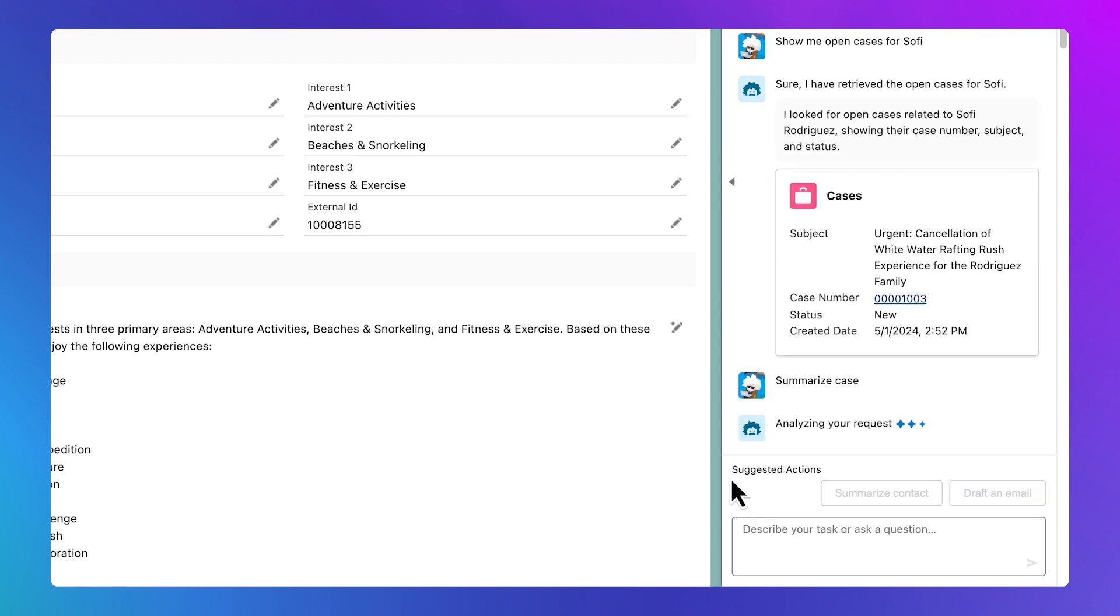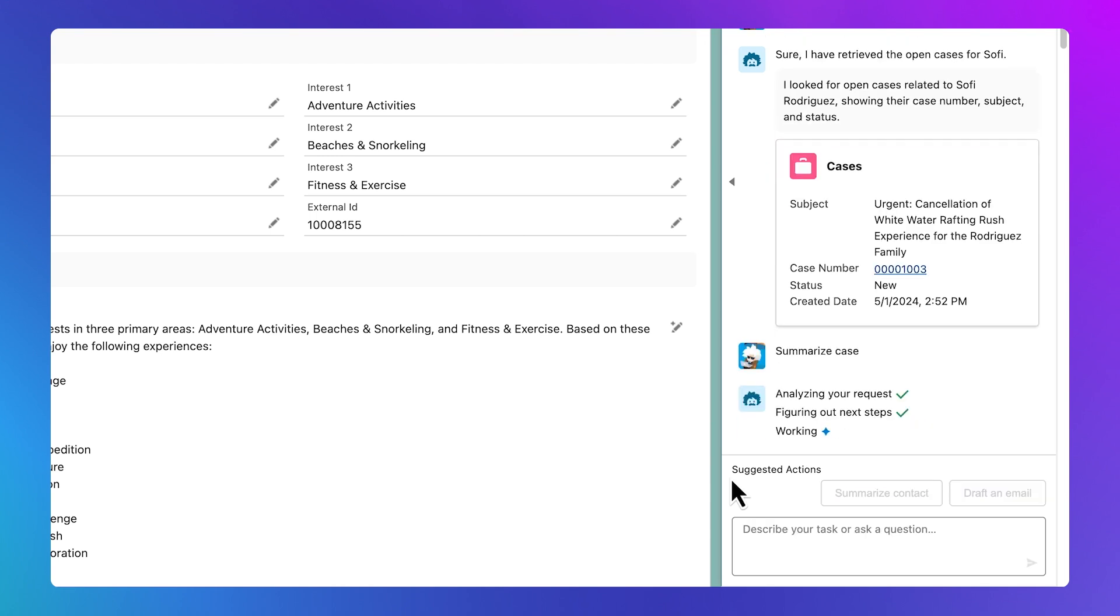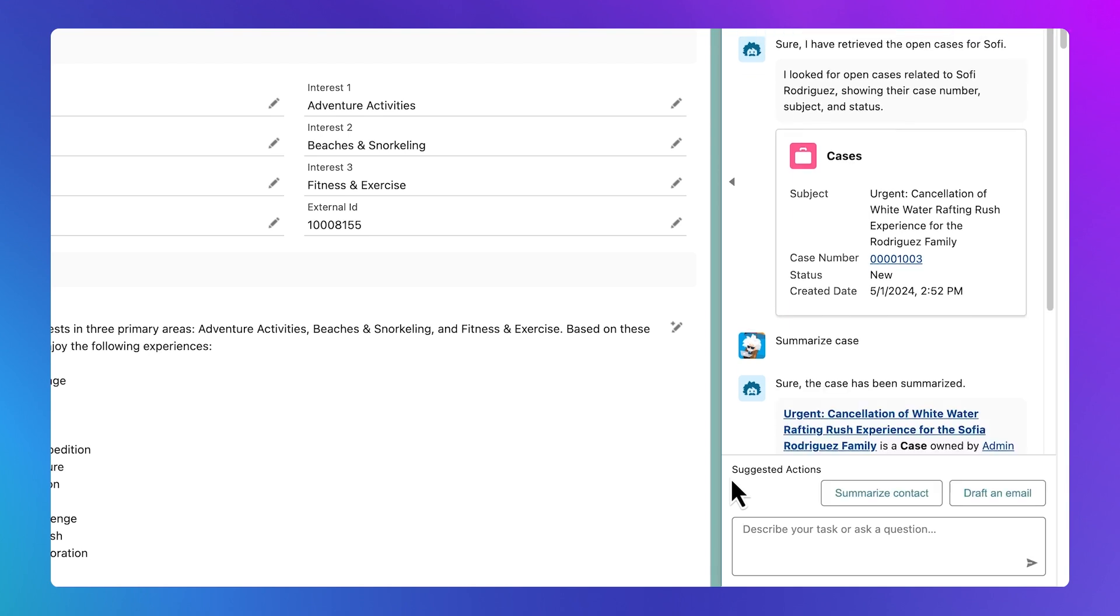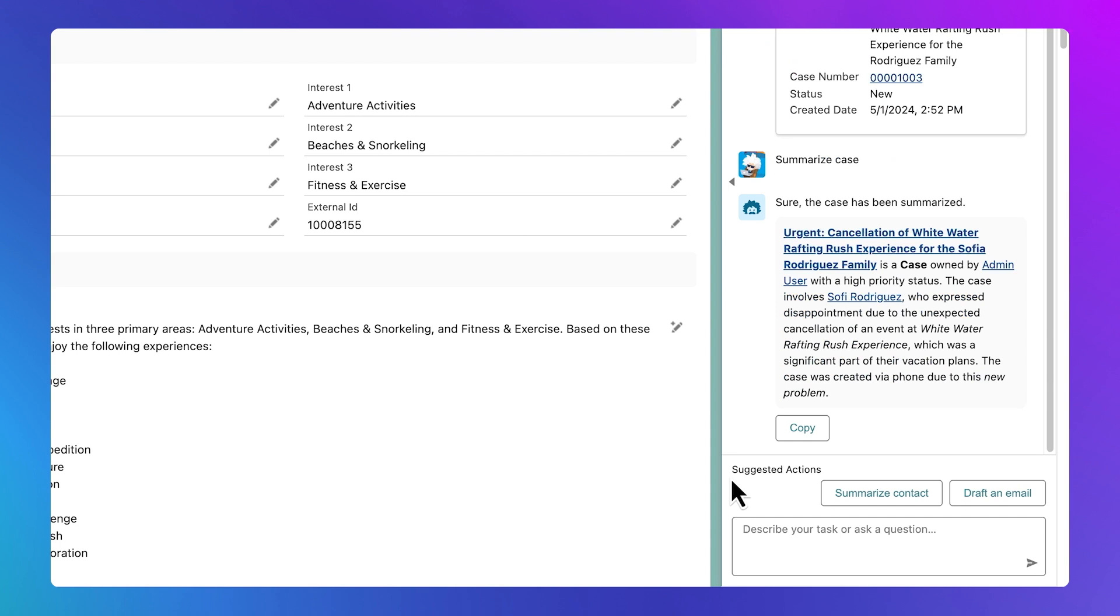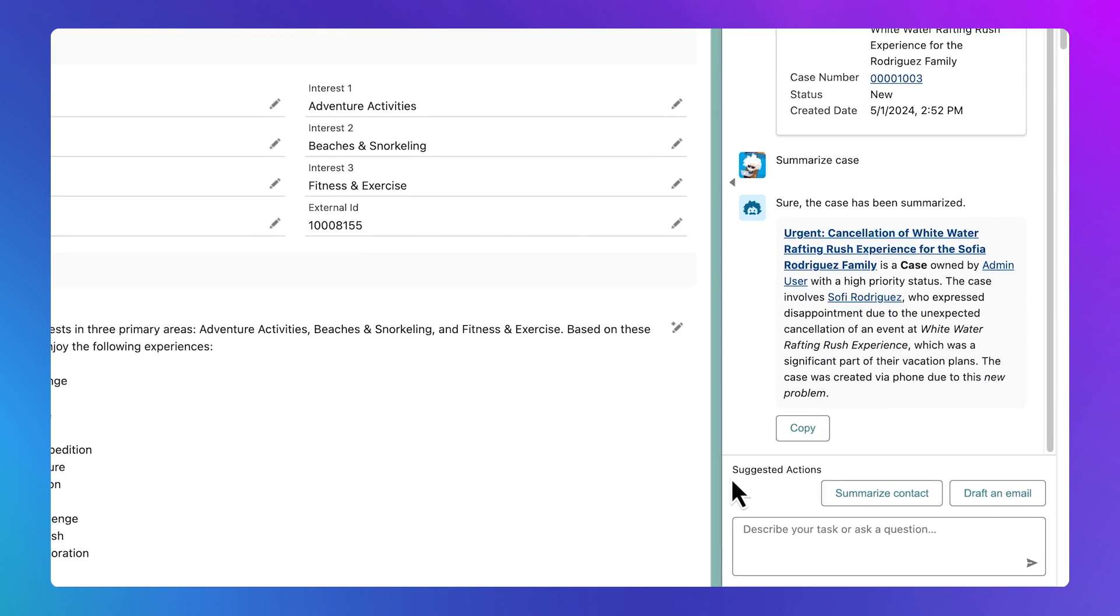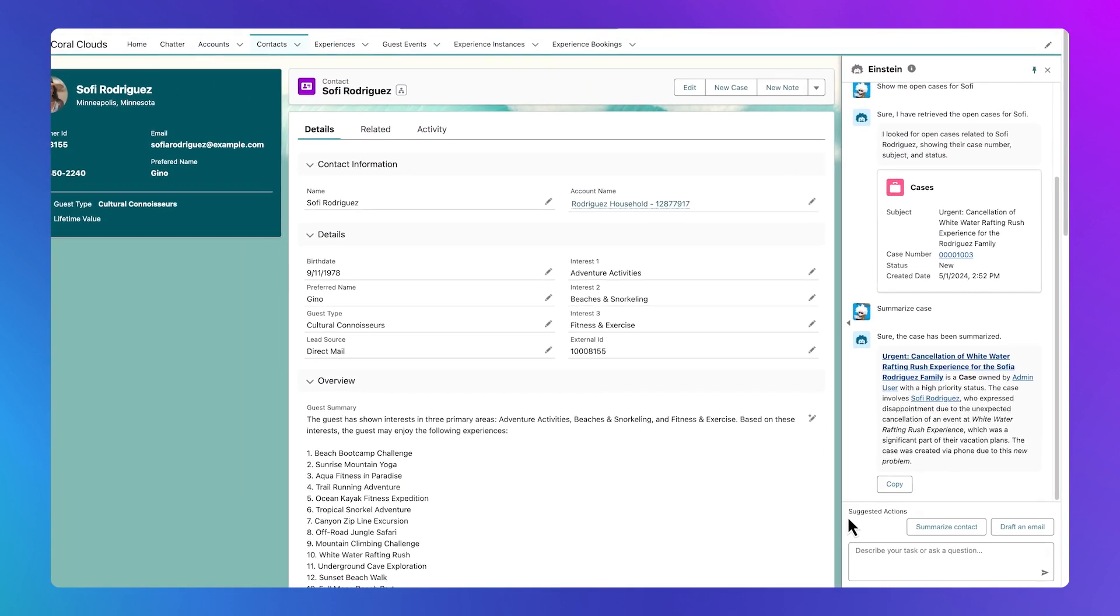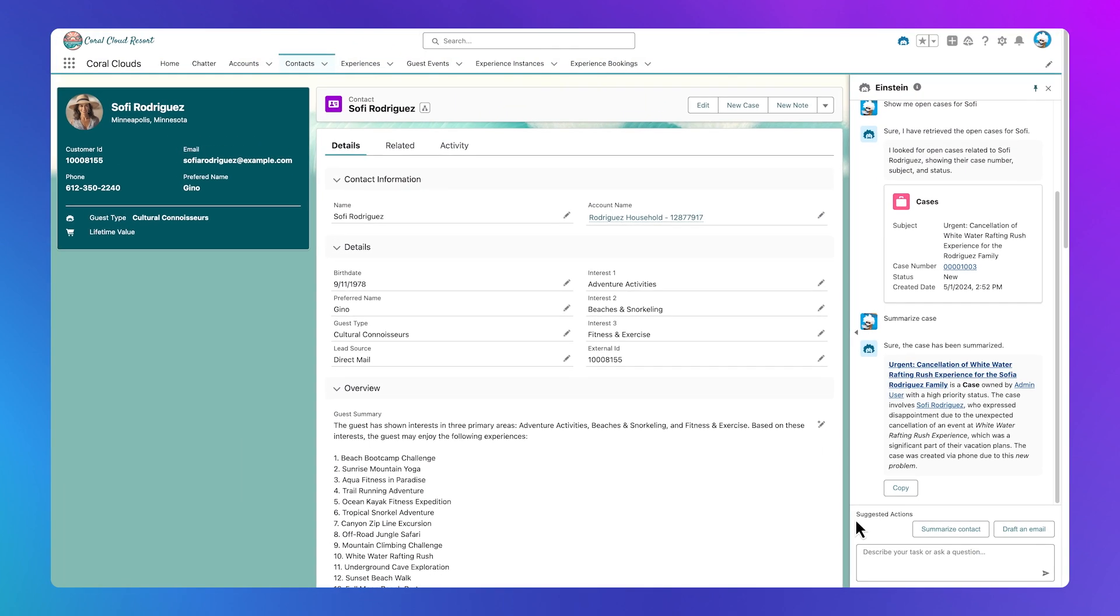This standard, or out-of-the-box action, is how Einstein Copilot enhances productivity. Instead of clicking through to find case notes, employees can focus on customer engagement. Reading through the case, we learn that what we heard from Sophie matches the case notes. Now we need to find a good alternative for Sophie and her family that will salvage their vacation.